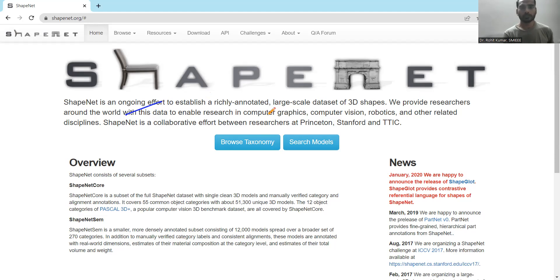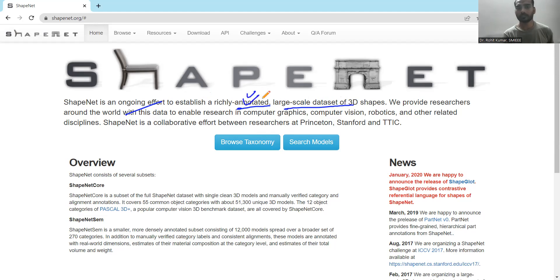ShapeNet establishes a richly annotated, large-scale dataset. Two things are available here: first, it is highly rich in annotation; second, it is large scale. Both are quite important.